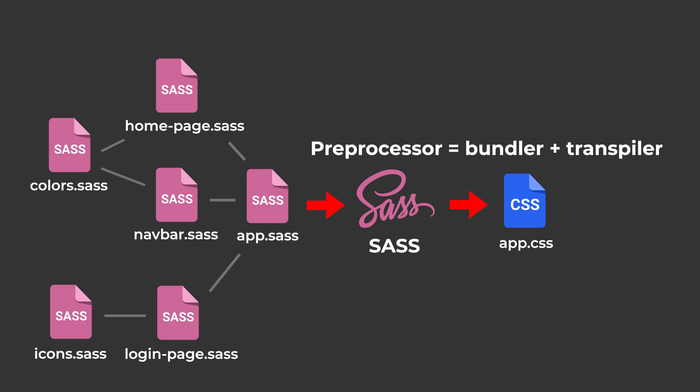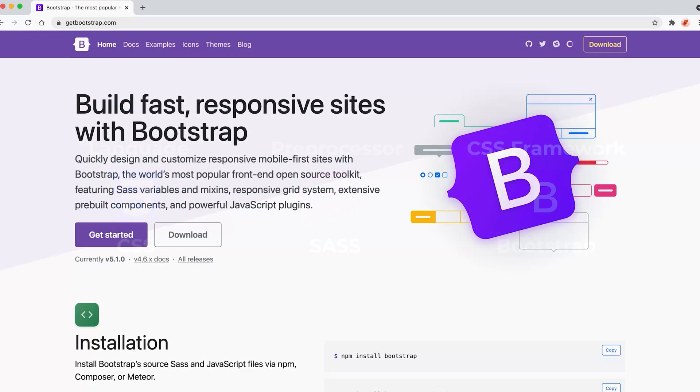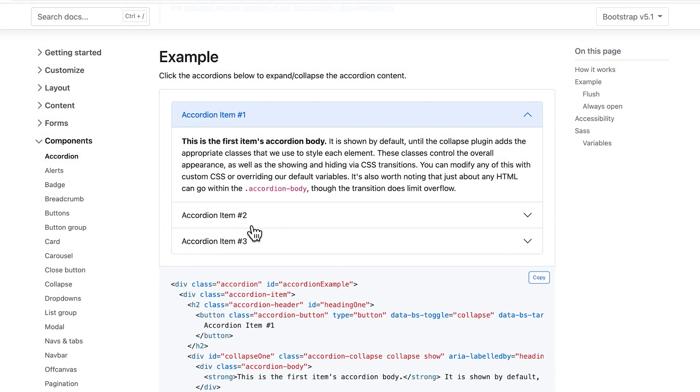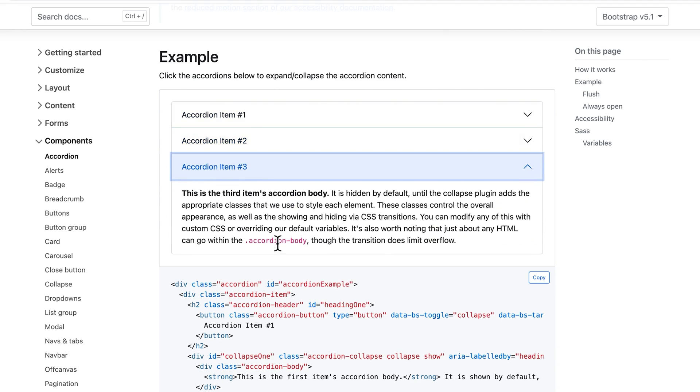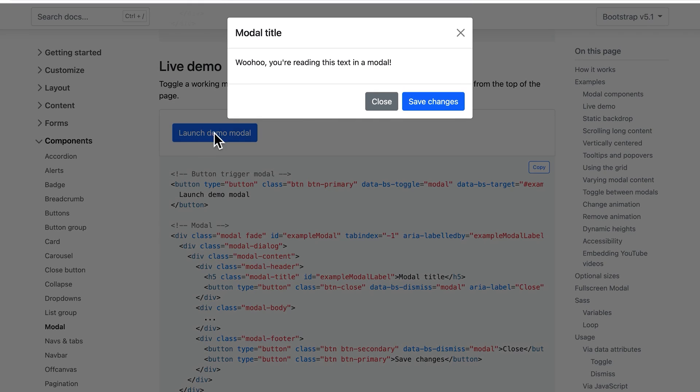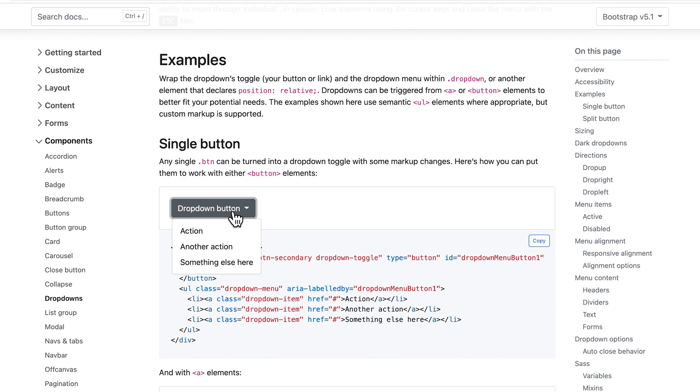So you can think of it sort of like a Bundler and a Transpiler combined. Now once we had CSS preprocessors, developers start to create CSS frameworks. The most popular one being Bootstrap. CSS frameworks are basically a whole bunch of CSS code that someone else wrote, and it helps us solve common problems. So using a framework like Bootstrap saves us a lot of time.